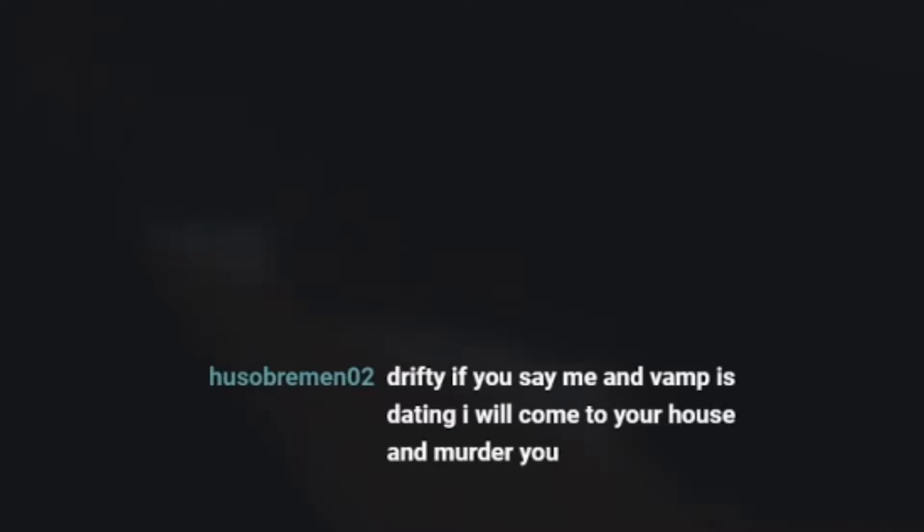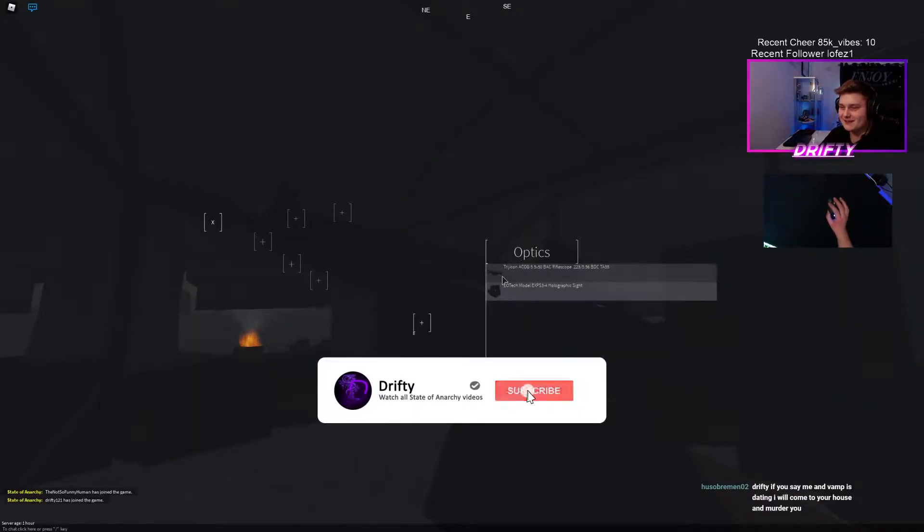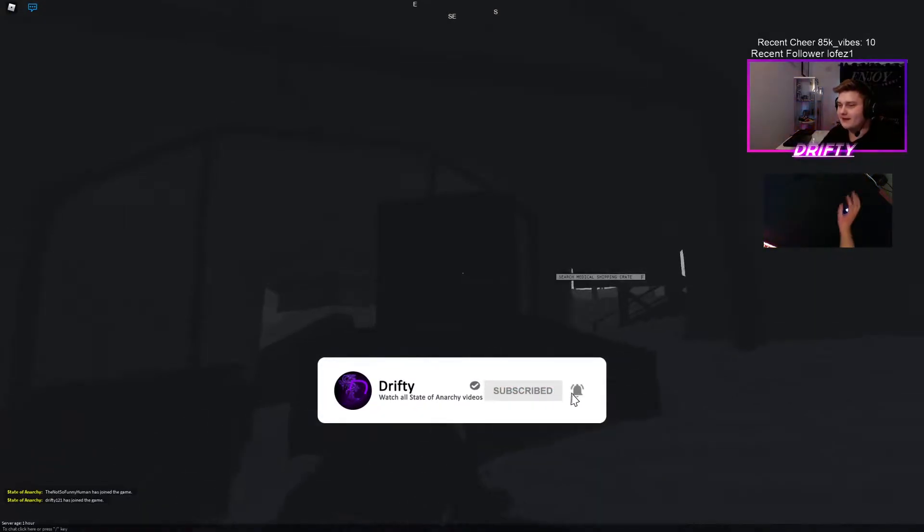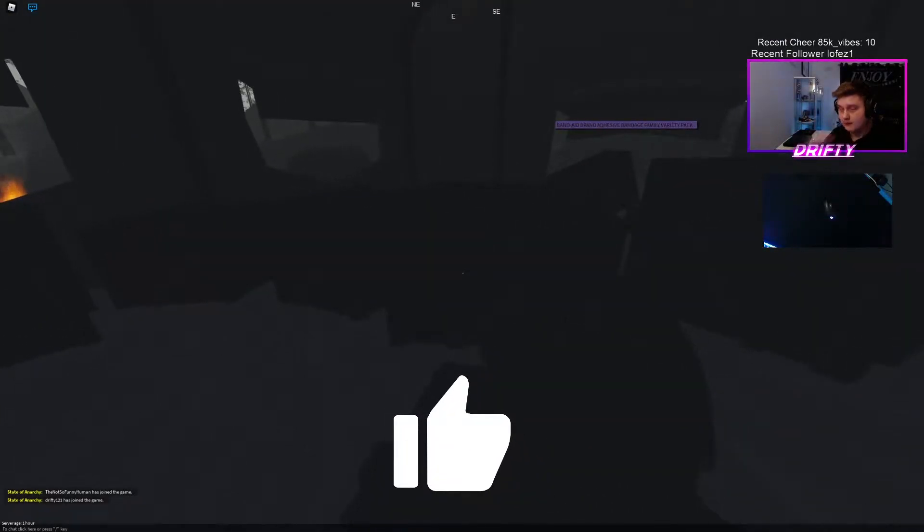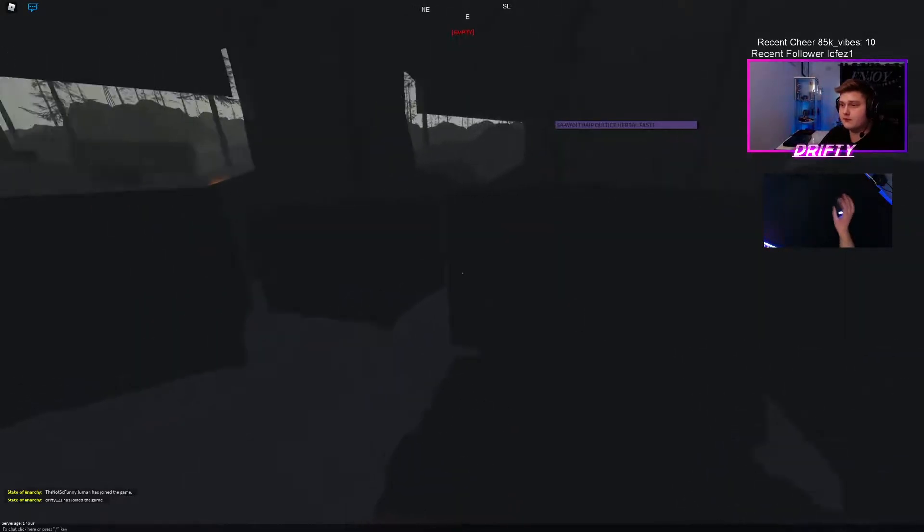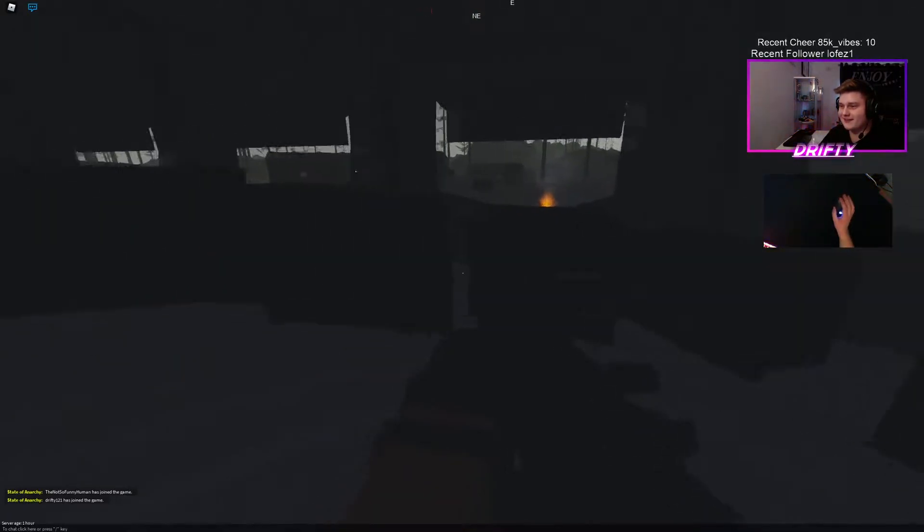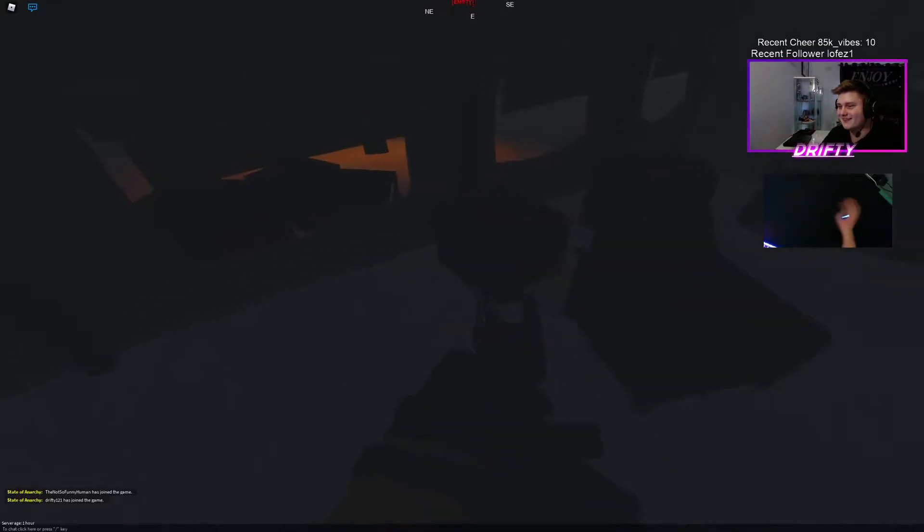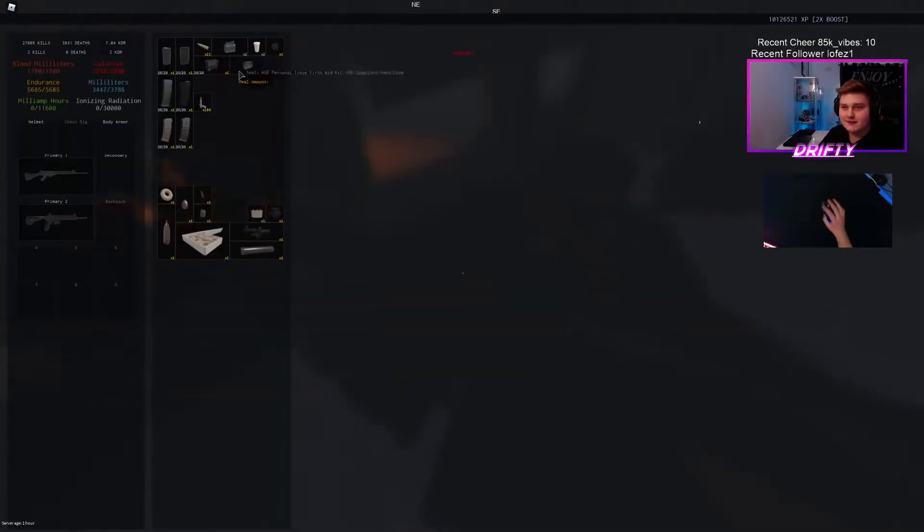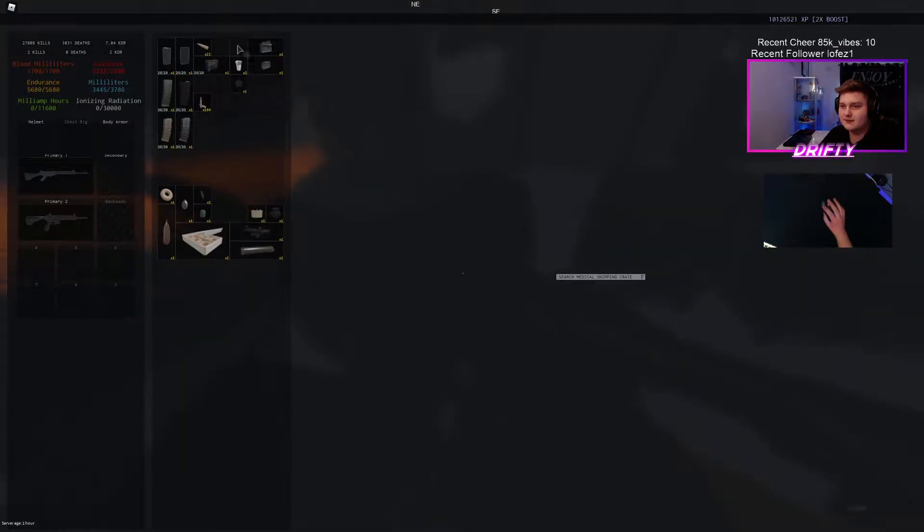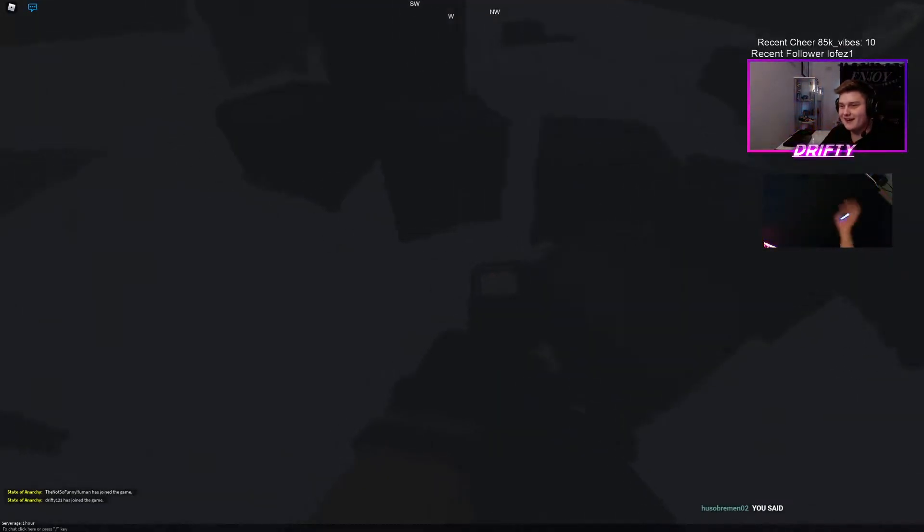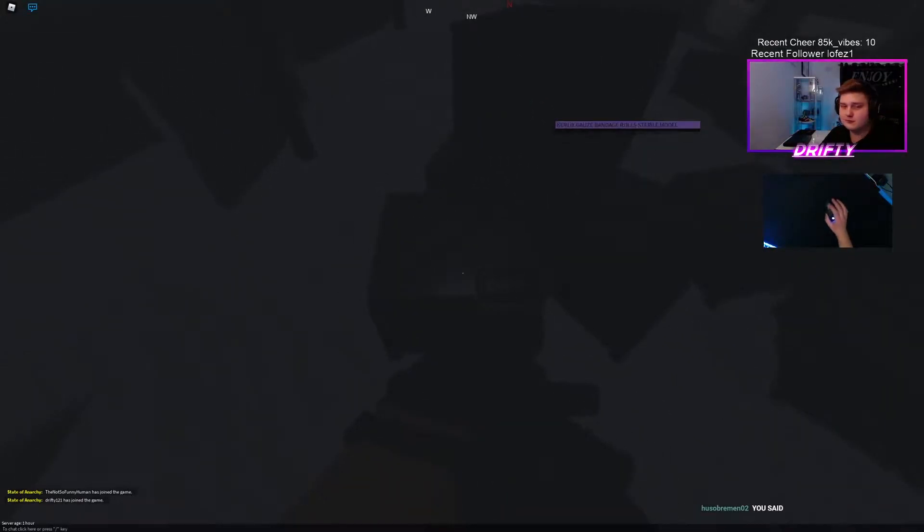Drifter, you say me and the vamp is dating. I will come to your house and murder you. Alright, let's get this straight, Uso. I never said you and vamp were dating. Never. It was a question. It wasn't a... oh god, I never assumed. Relax, please. Everything's fine. I said, are you two going on a date or something? I never assumed. It was a question.